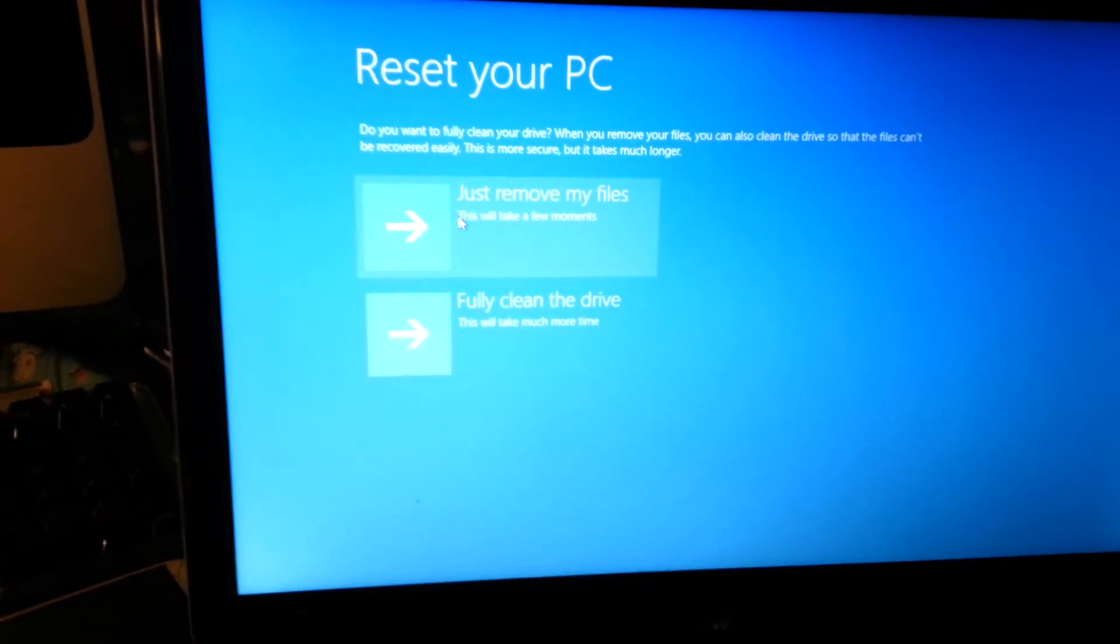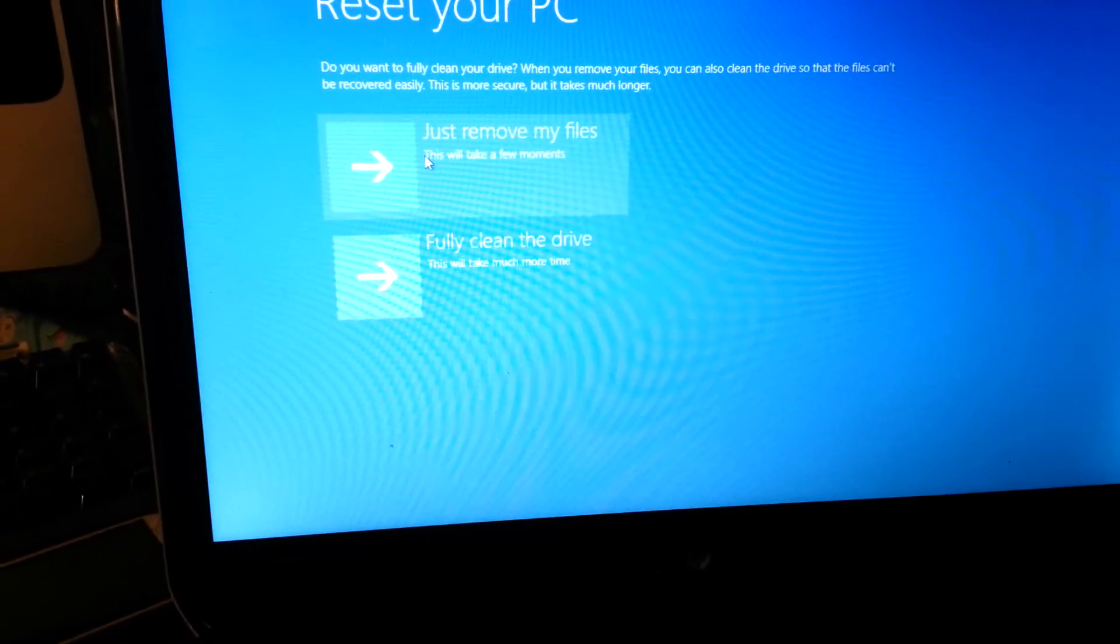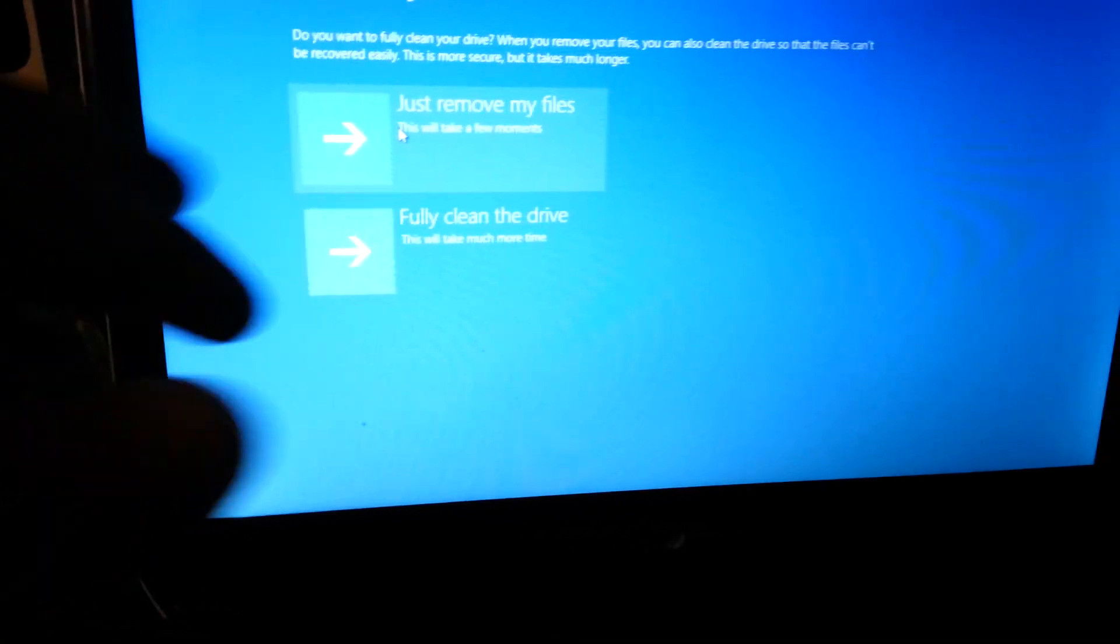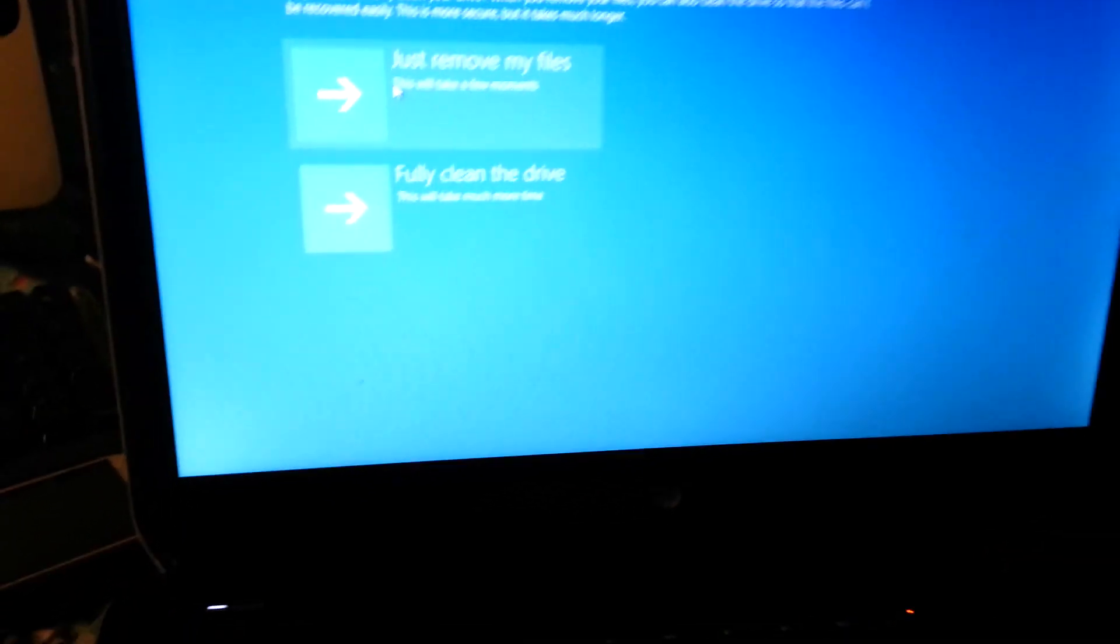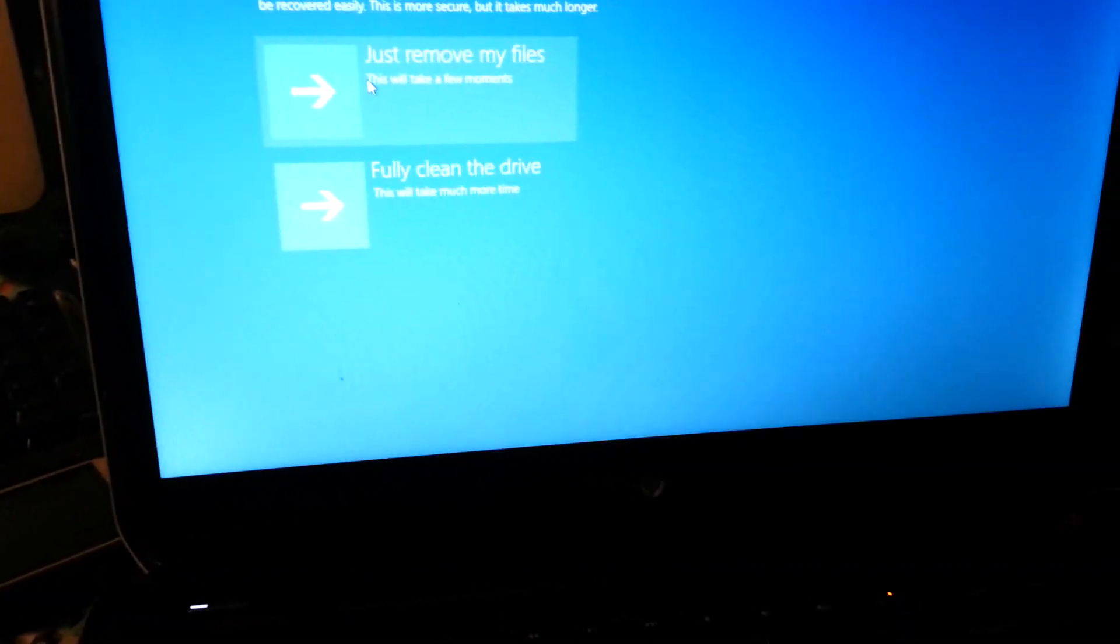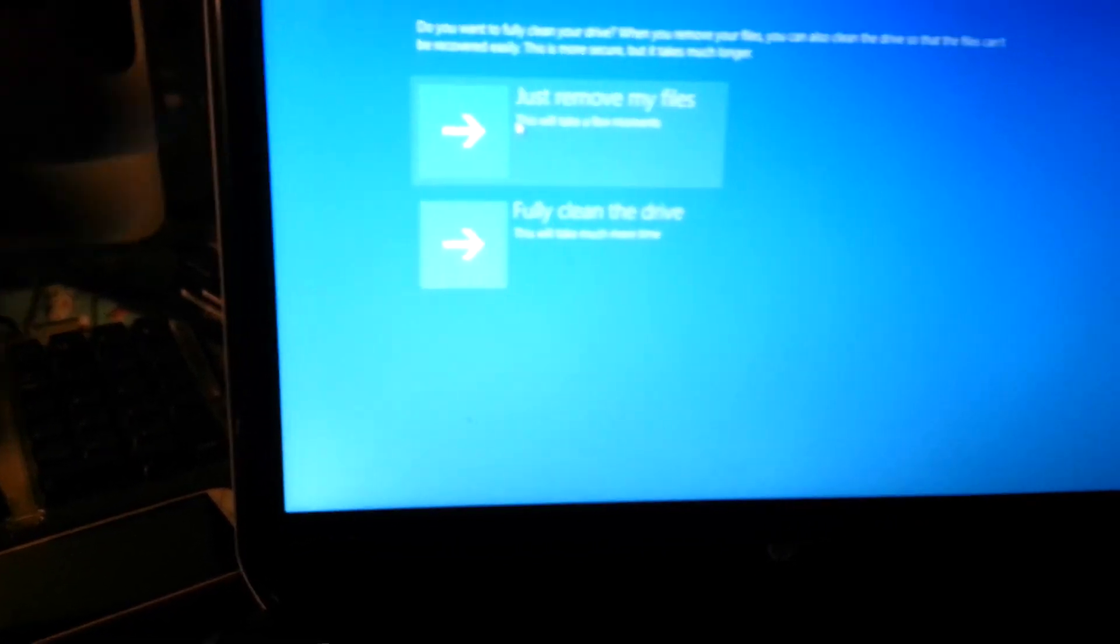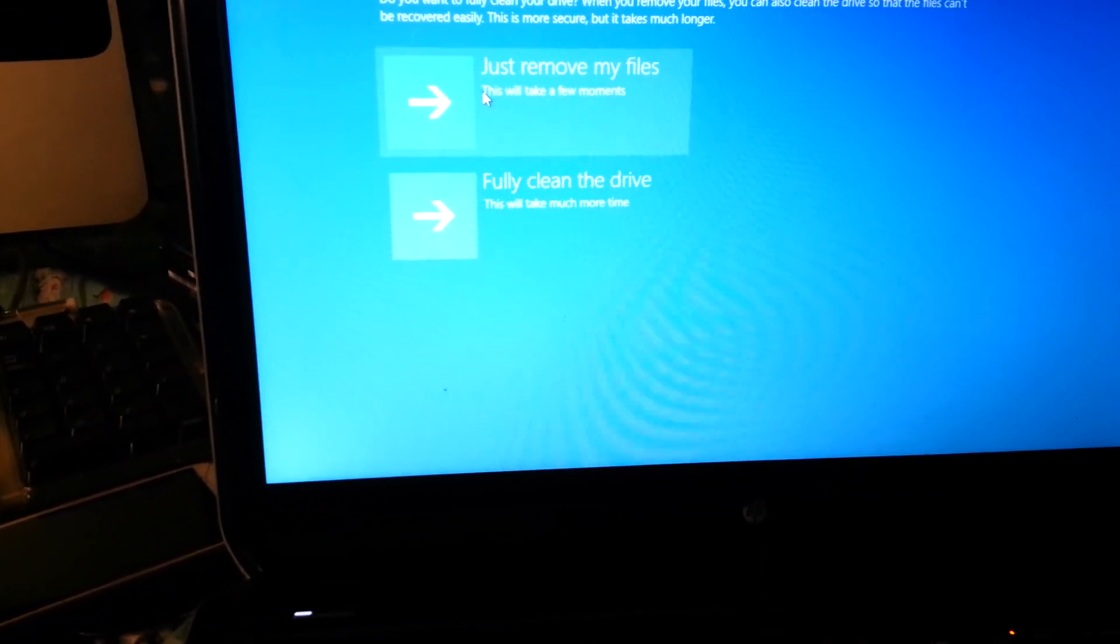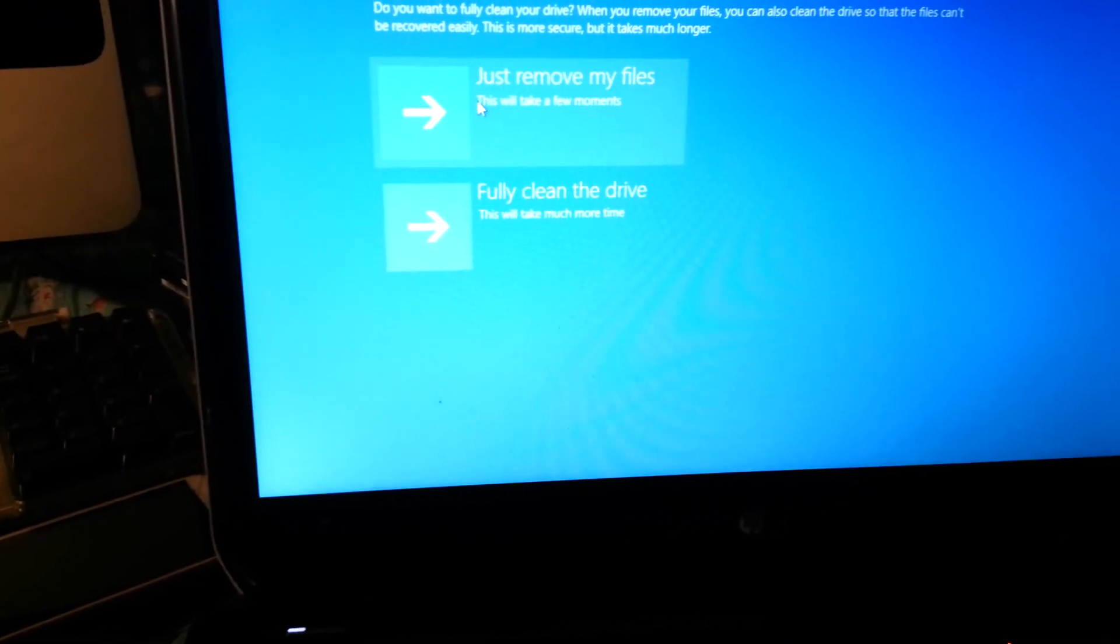If you have a virus or whatever problem you had before, you can just remove your files - this will take a few moments. But if you fully want to clean the drive, you choose the second option which is fully clean your drive completely. In my case I just want to remove my files and reinstall Windows. And remember to store your documents - you have to store them somewhere before you do this.